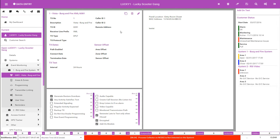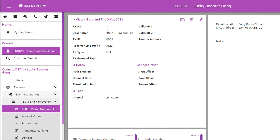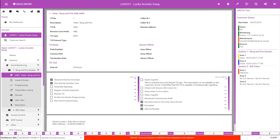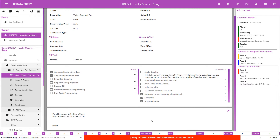The transmitter form contains all transmitter-related data. The upper left-hand card contains all details for the transmitter, including the transmitter inventory, description, ID number, receiver line prefix, transmitter type — the default programming the transmitter uses to translate signals — the caller ID and remote address information, transmitter dates, and the transmitter test interval. The lower left-hand card contains the transmitter options. When the descriptions are expanded, the right-hand card moves to the bottom of the screen. The right-hand card contains the transmitter notes, often used to detail useful information about the transmitter or system. This information is also available in alarm handling.